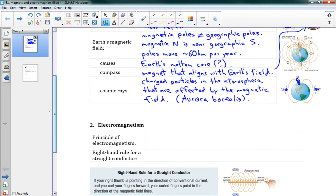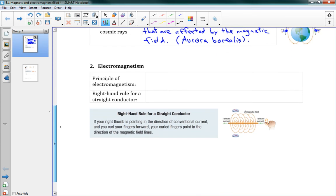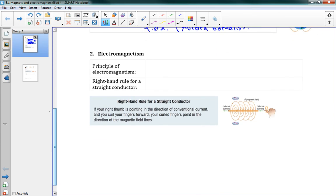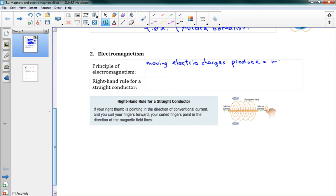This lesson doesn't have a whole lot of math, but there are some really important things we're going to learn, which are the right-hand rules. So, electromagnetism: the principle of electromagnetism is that moving electric charges produce a magnetic field. When you have a positive or negative charge that's moving, it makes a magnetic field, so electric and magnetic fields are very closely linked.